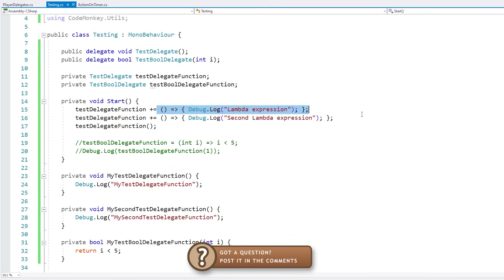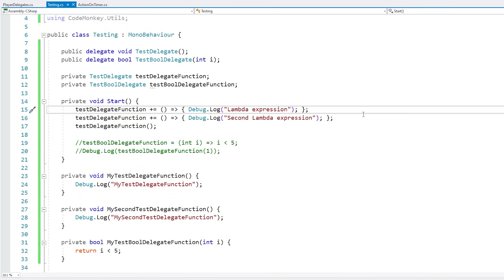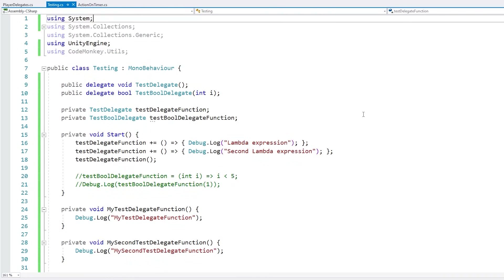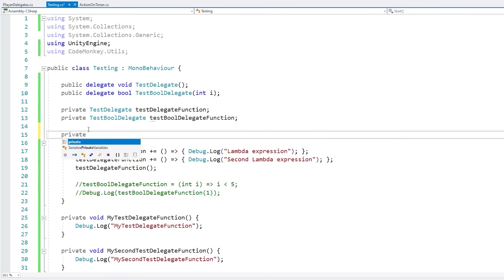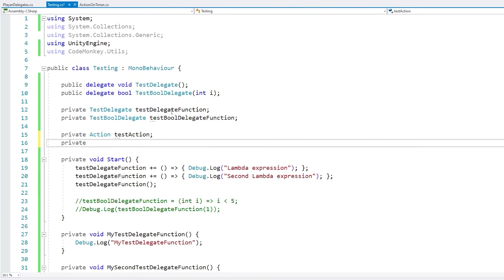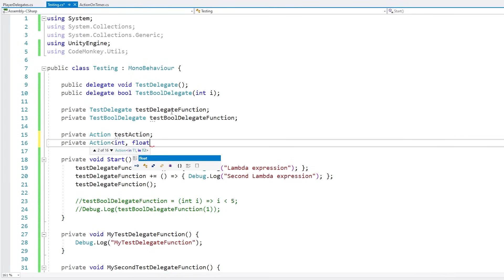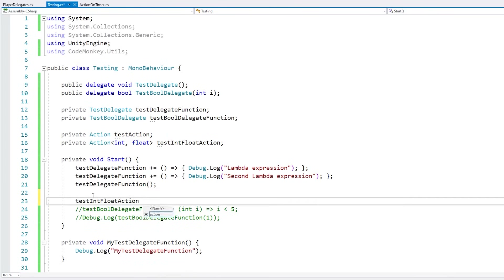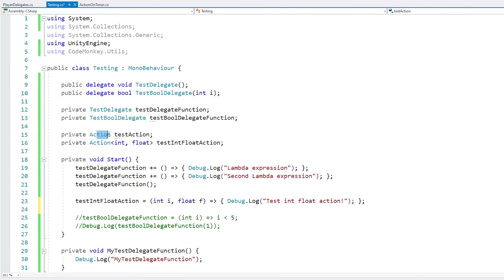For the built-in delegates, there are two extremely useful ones, both inside System — so make sure you add using System. The first one is Action. Action is a delegate that returns void and takes no parameters, so it's pretty much a built-in type exactly like the one we defined. You also have generic versions of Action that take parameters of any type. For example, an Action that takes an integer and a float — so it takes an int and a float and returns void. For most cases you can probably use normal Actions instead of having to directly define your own delegates.